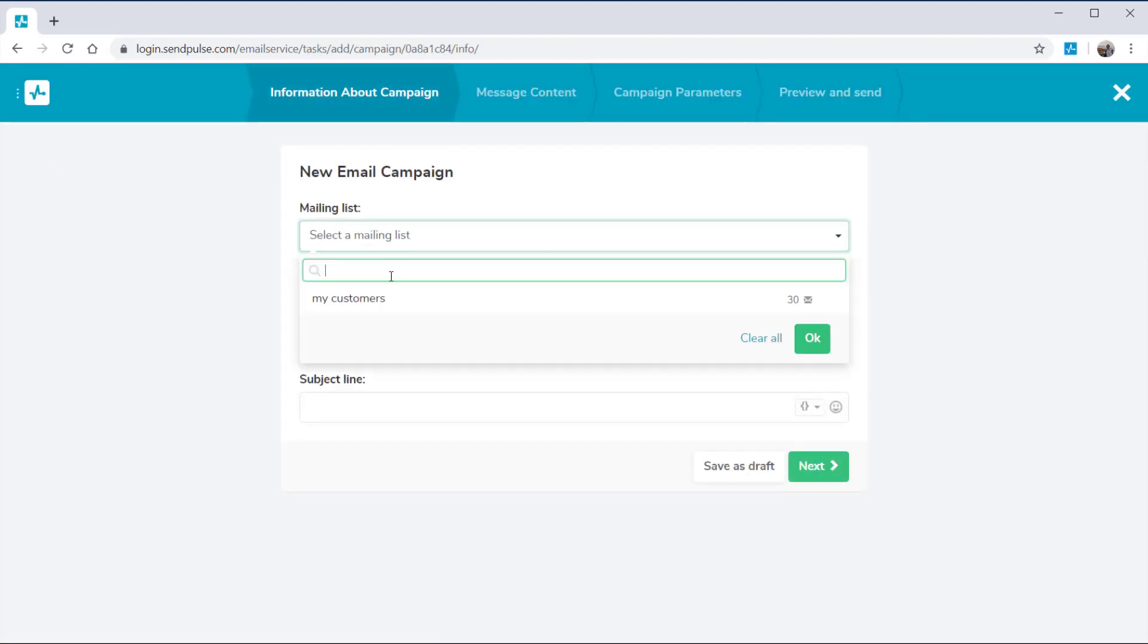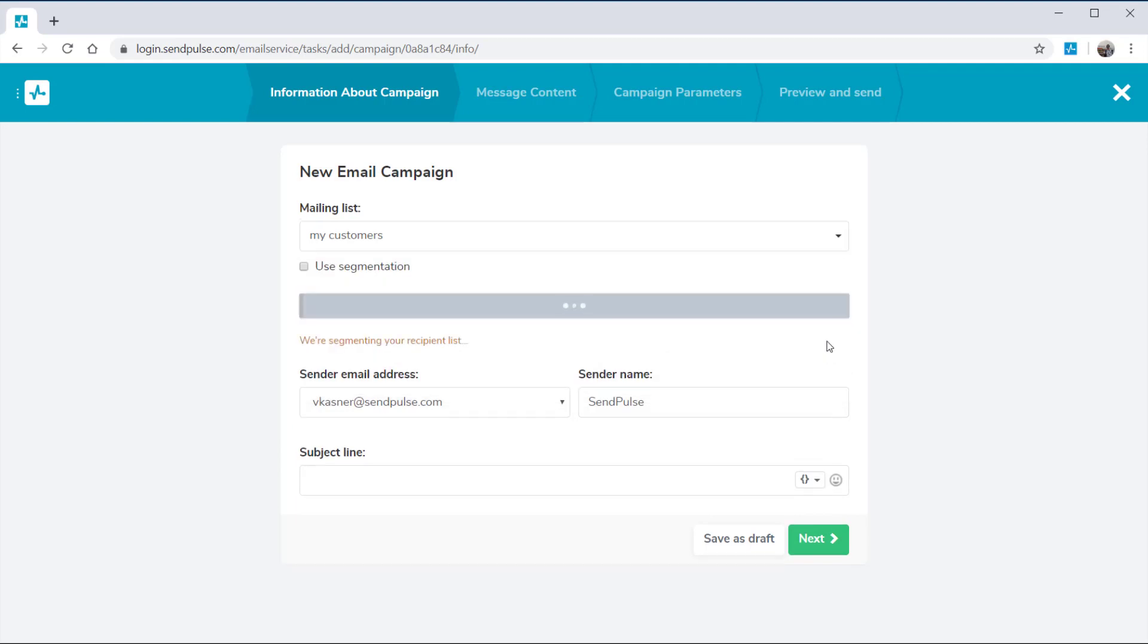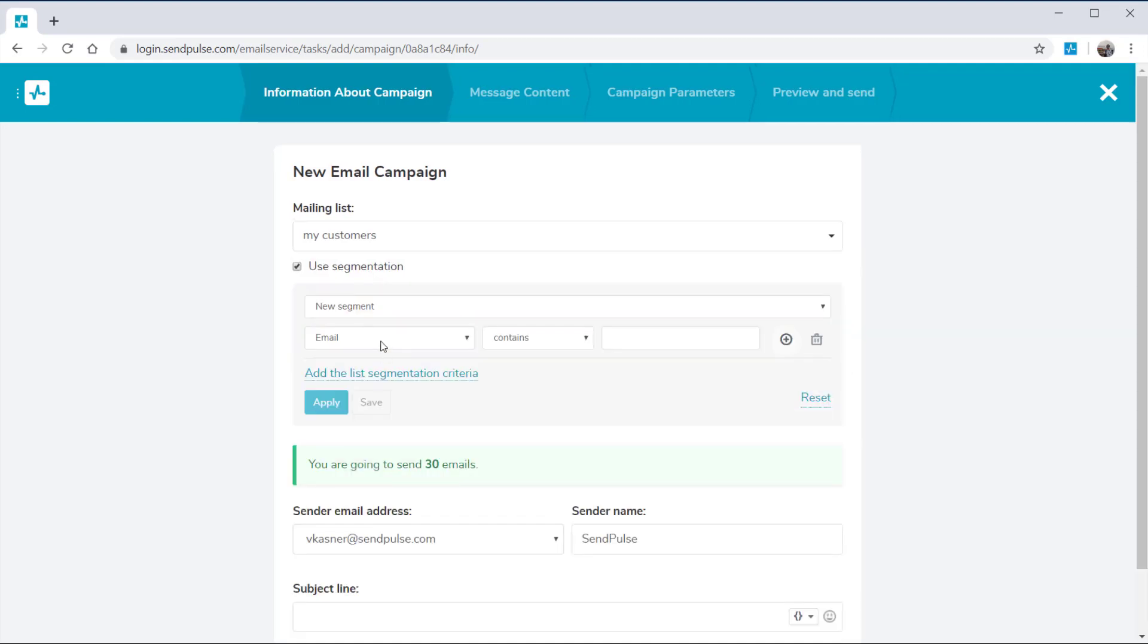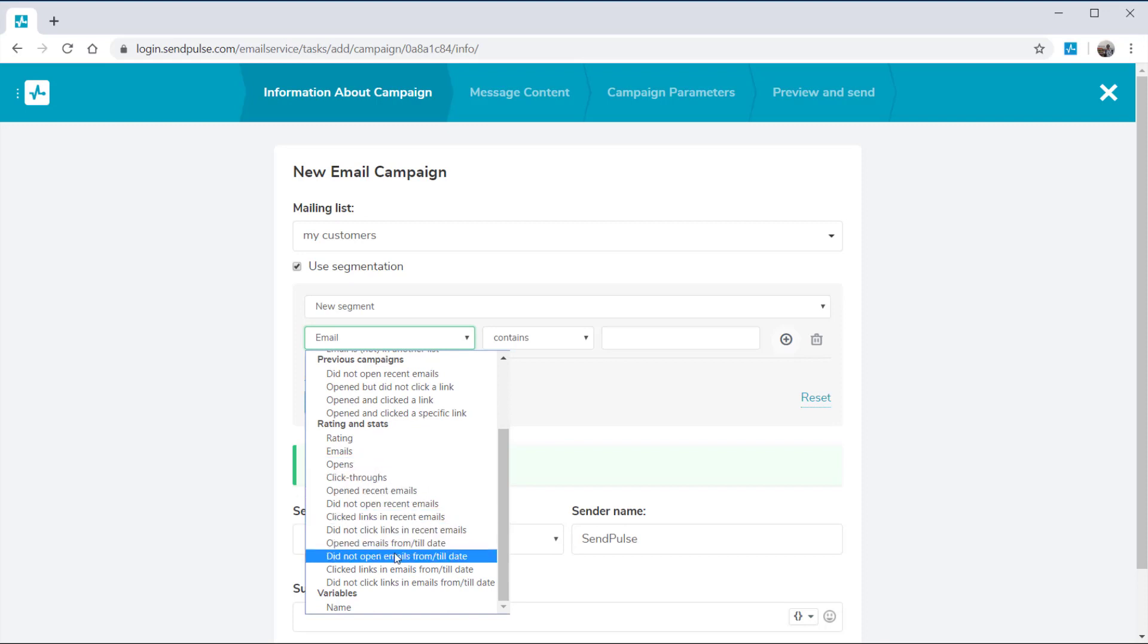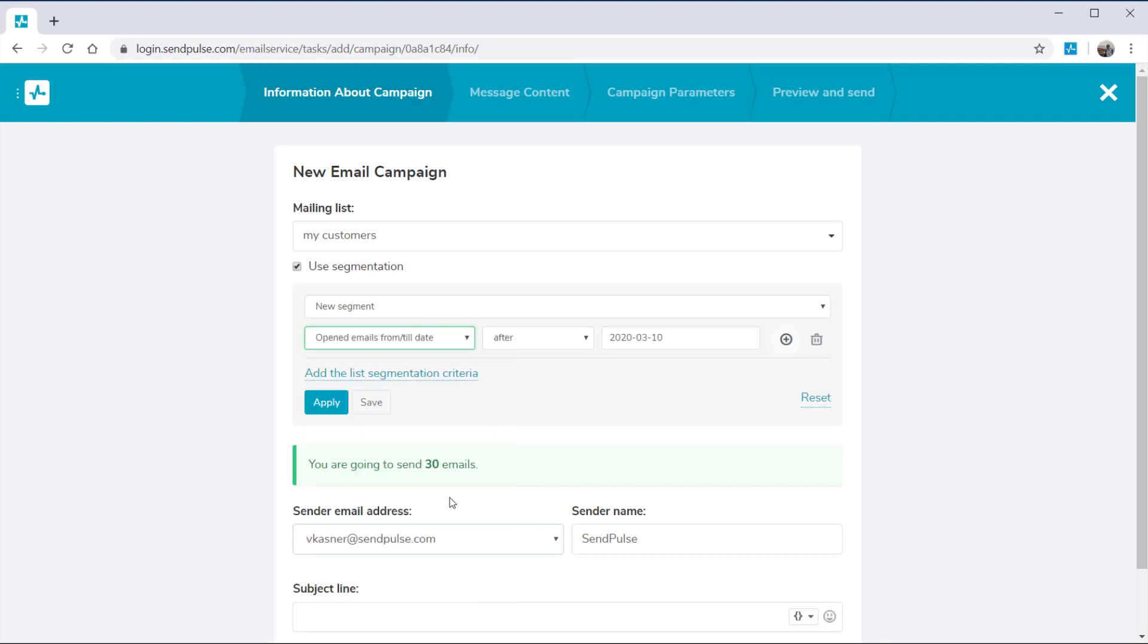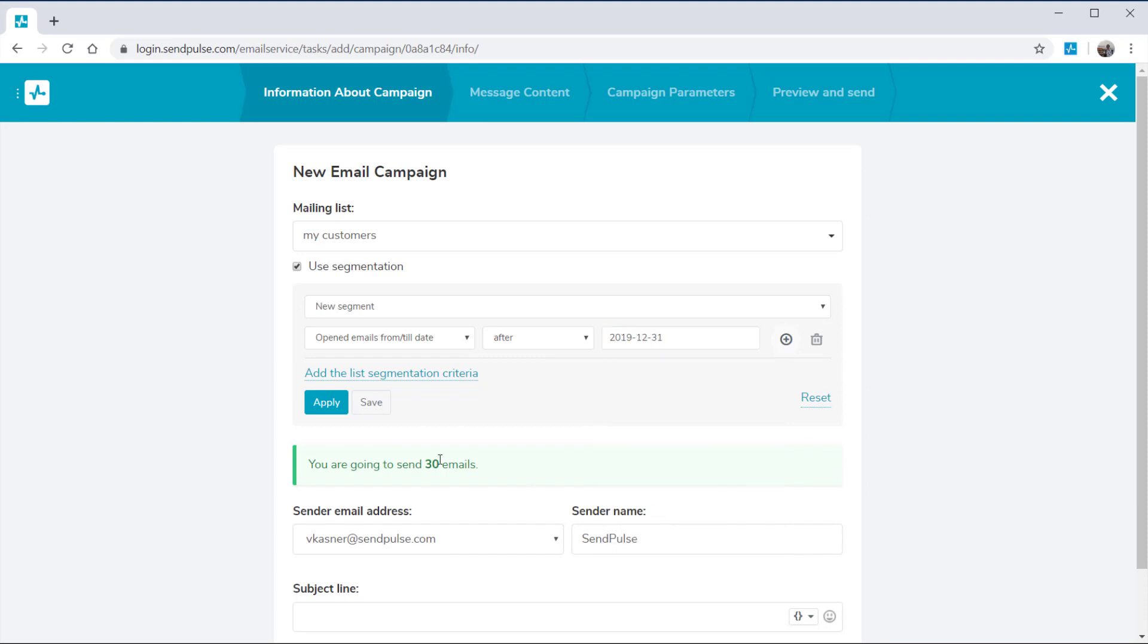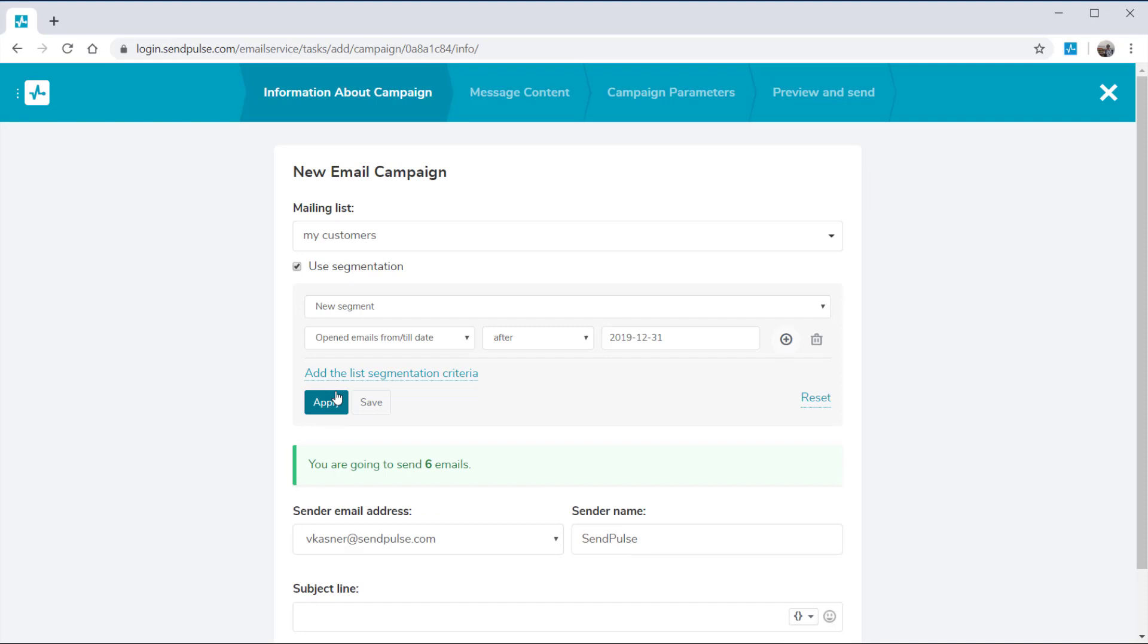The first step is to choose one or several different mailing lists. If necessary, select the Use Segmentation option and choose a segment of your mailing list that you want to receive your campaign. For example, you can send a promo email to subscribers who have opened your campaigns within the last three months instead of your entire mailing list.